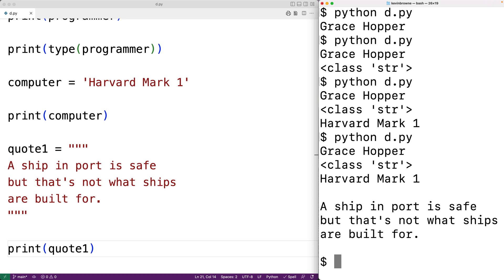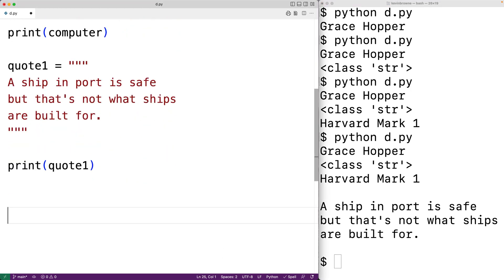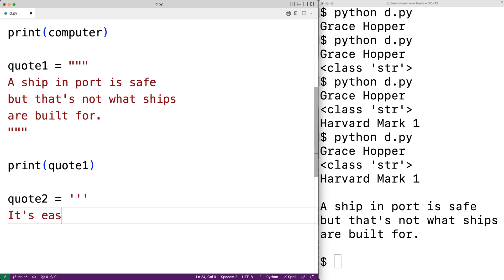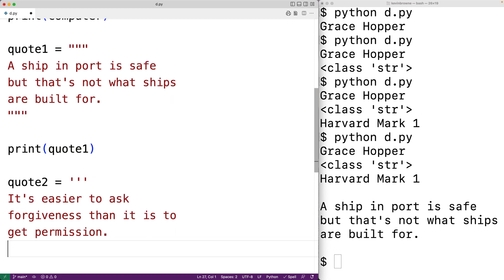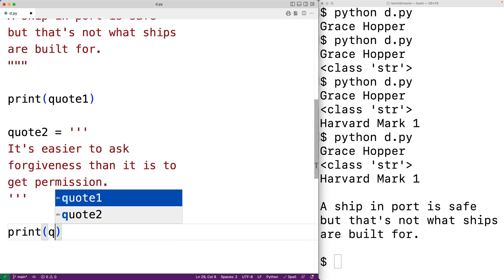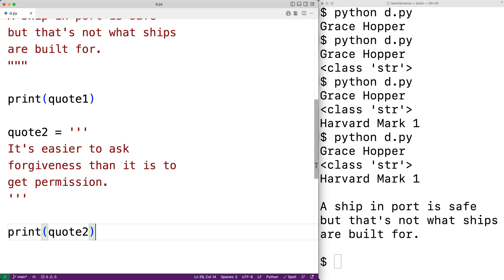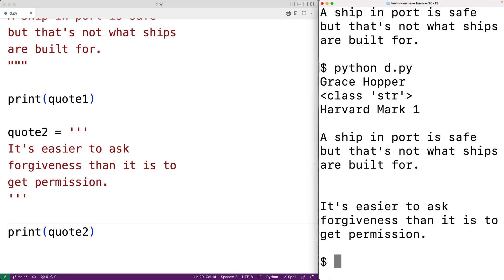We can also create a multi-line string using three single quote characters. For example, quote_two is equal to three single quote characters, then 'it's easier to ask forgiveness than it is to get permission,' followed by three single quote characters. We print quote_two and get the output: it's easier to ask forgiveness than it is to get permission.